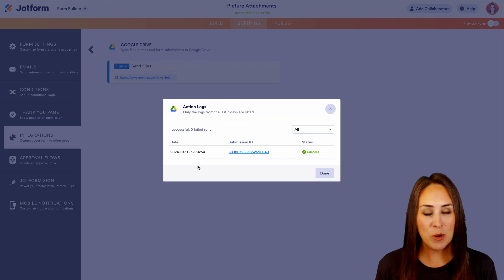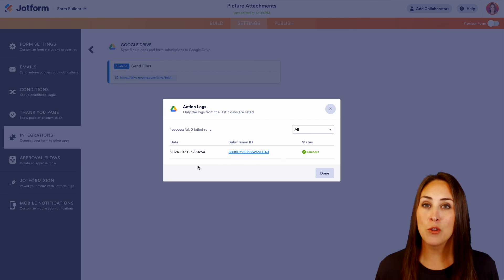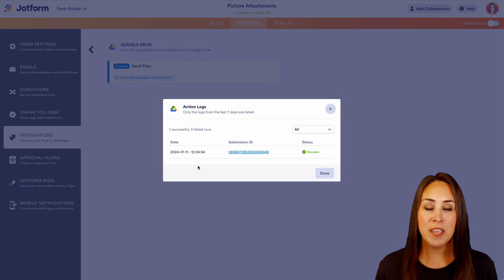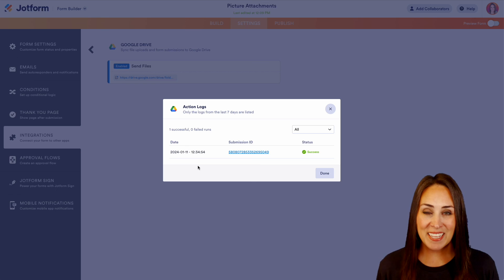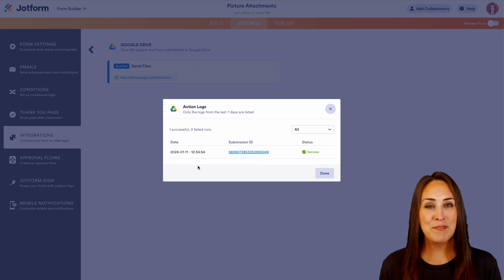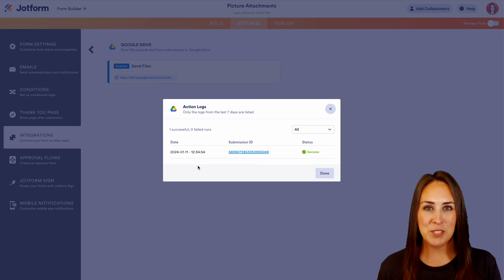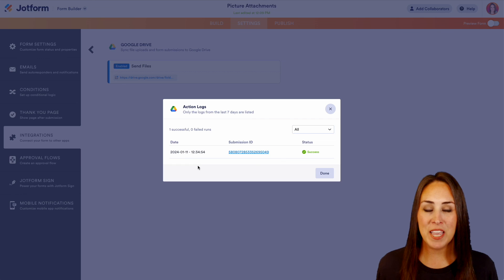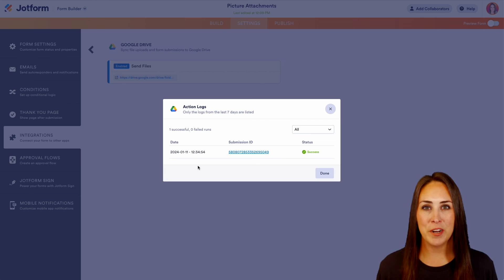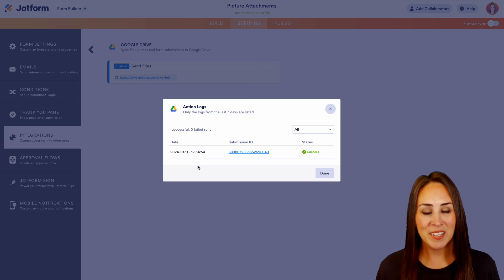If you have any questions about integrating your JotForm account with Google Drive, let us know down below in the comments. If you liked this video and you got some value, hit that like button and don't forget to subscribe and turn on the bell so you get a notification every time we put out a new video. I'll see you next time.